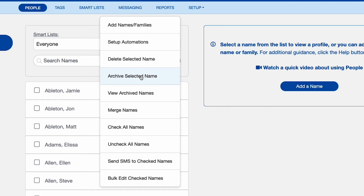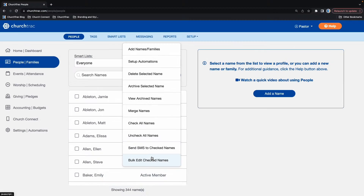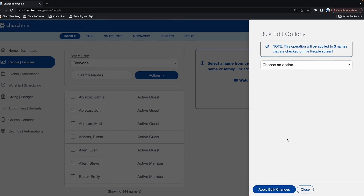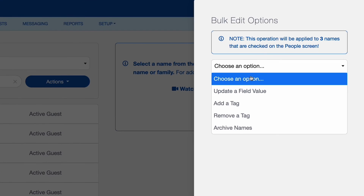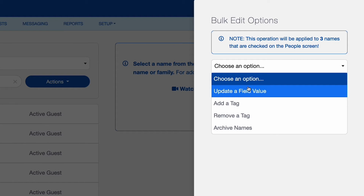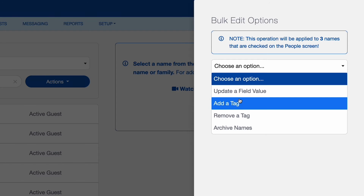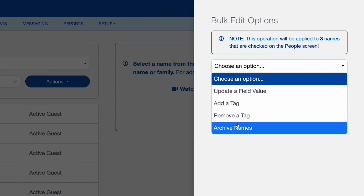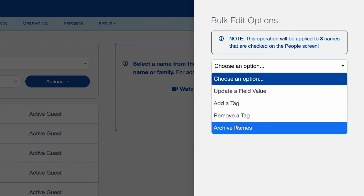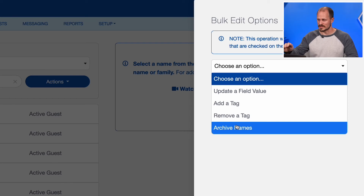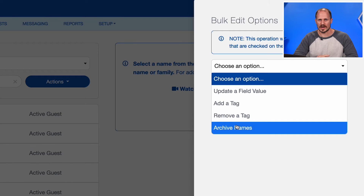You can save yourself a lot of time and effort with the Bulk Edit Checked Names option. If you select Bulk Edit Checked Names, you can choose to update a field value for all the names you've checked off, add a tag to their profile or remove a tag, and archive all of them at once. This will save you a lot of time when managing the People screen in your ChurchTrack account.